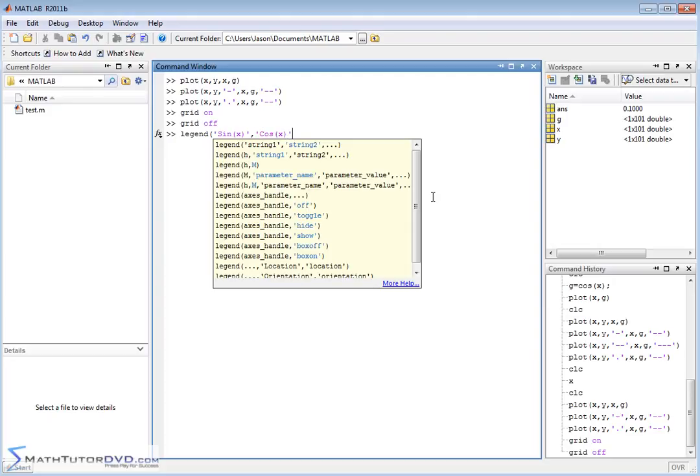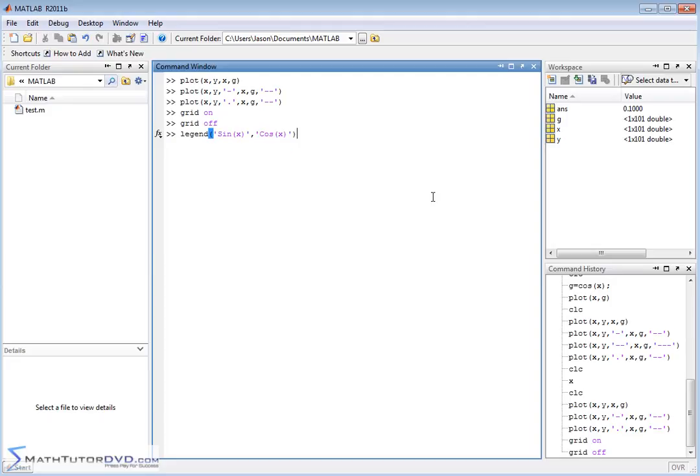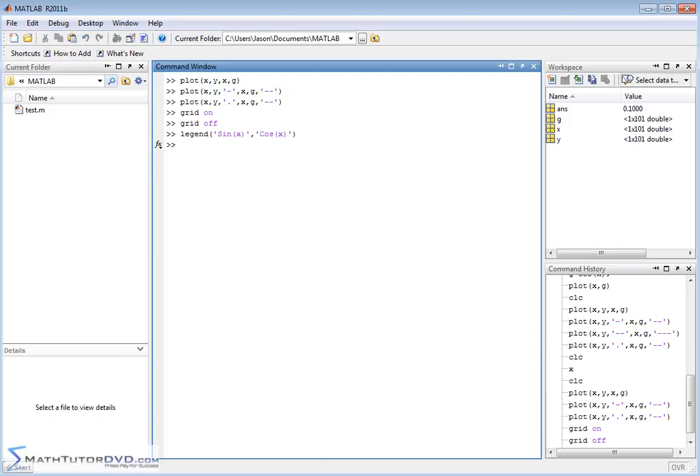For data set two we can put cosine of x. So basically all you do is you put a text string for every set of data you have, for every plot you have, and it's going to assign the first one with the first plot you list up here and the second with the second plot that you list up here. So let's go ahead and hit enter.